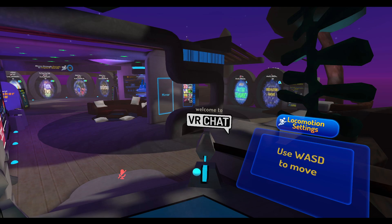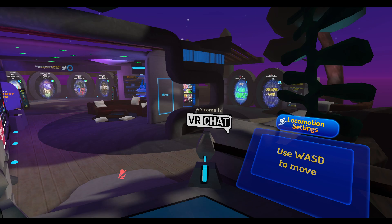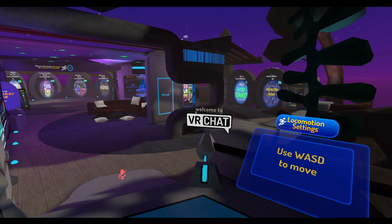This video shows how to use VRChat to join my VR birthday party on Sunday. You can do this with VR, but you can also do it on a PC without VR — you do not need VR to use this.